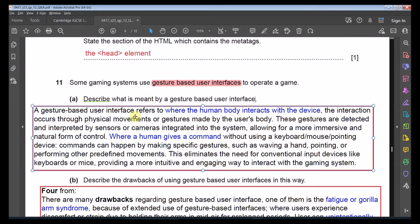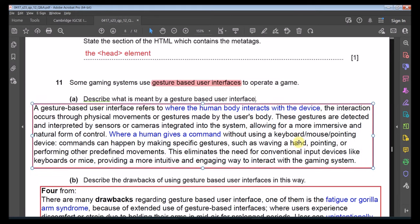In gesture-based interfaces, instead of using a keyboard, mouse, or pointing devices, the user uses hand waving, pointing, or specific gestures as commands. For example, a screenshot can be taken using a specific hand gesture, which can even be customised in settings. Part B: Describe the drawbacks of using a gesture-based user interface (4 marks). One drawback is physical fatigue — also known as gorilla arm syndrome — caused by excessive arm use, which causes strain and discomfort.